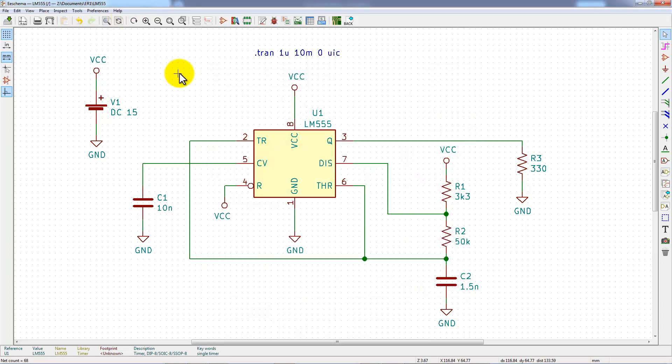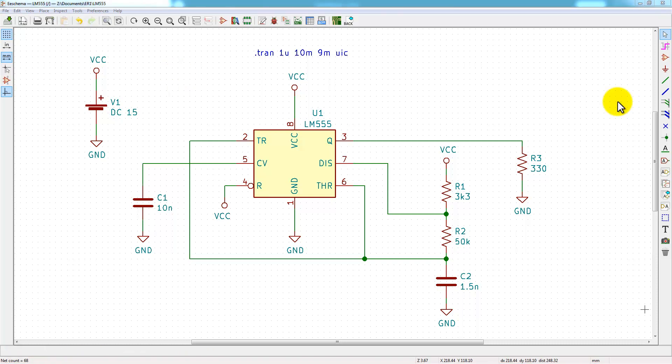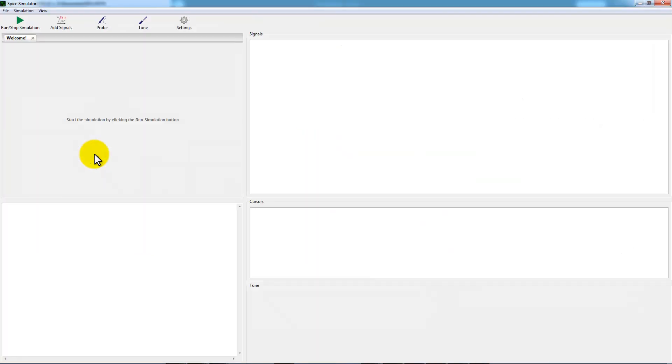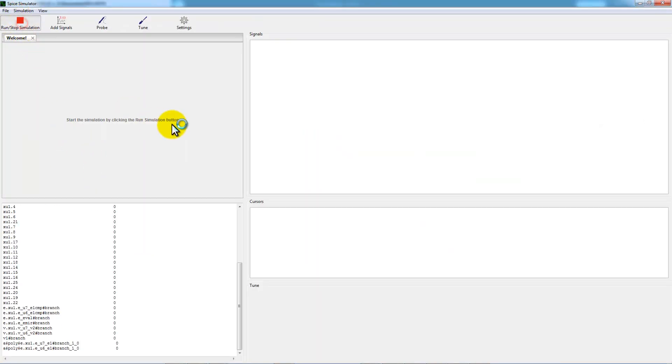It's now time to simulate the project. The circuit is now ready for the simulation. Go to Tools menu, choose Simulator, and click the Run button.